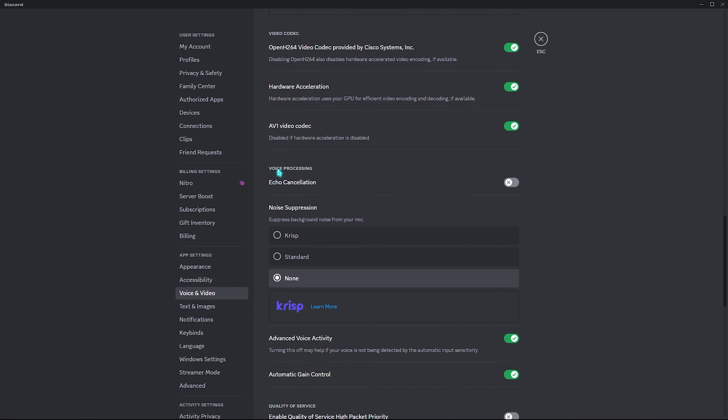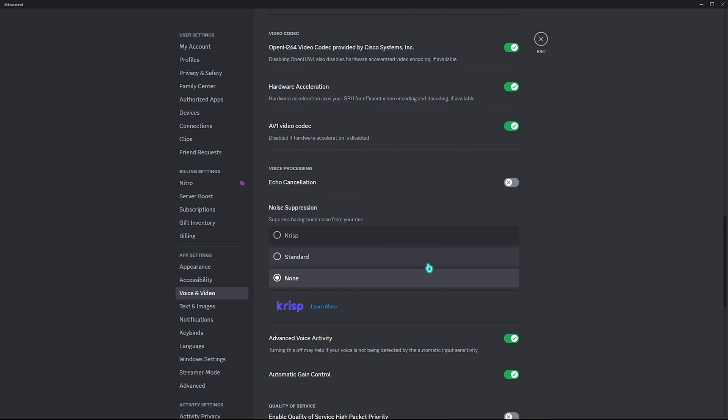Scroll down a bit until you find Voice Processing, and I highly recommend you guys to turn every filter off from here. It could be Echo Cancellation and Noise Suppression. For you guys, I highly recommend you to turn both of them off since they consume a lot of CPU usage, and turning this off will help you to get better performance.